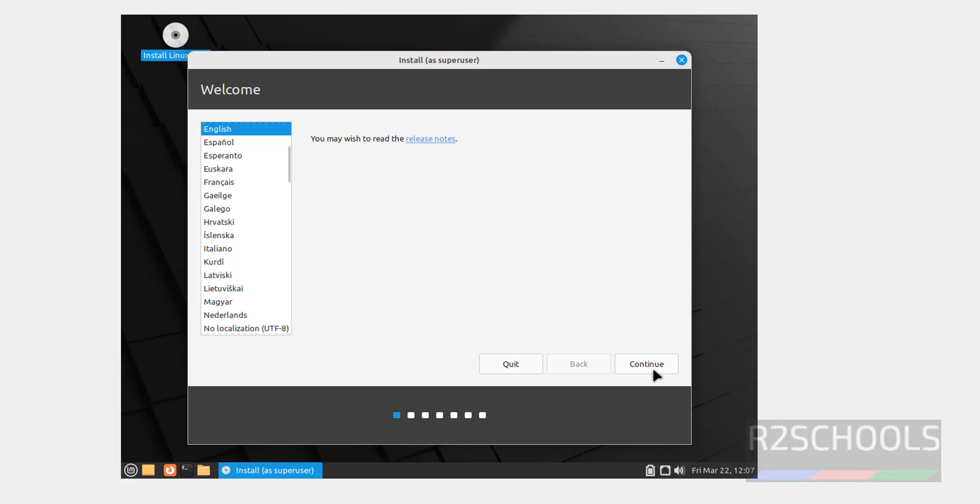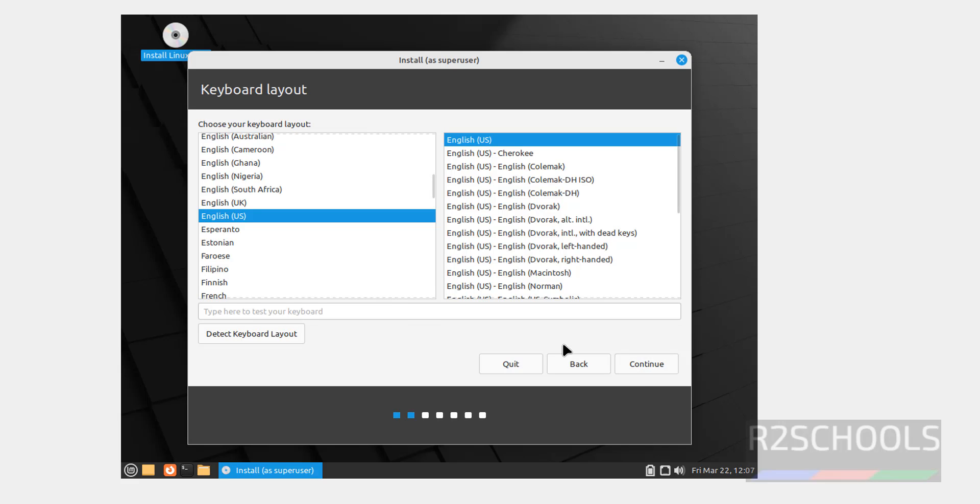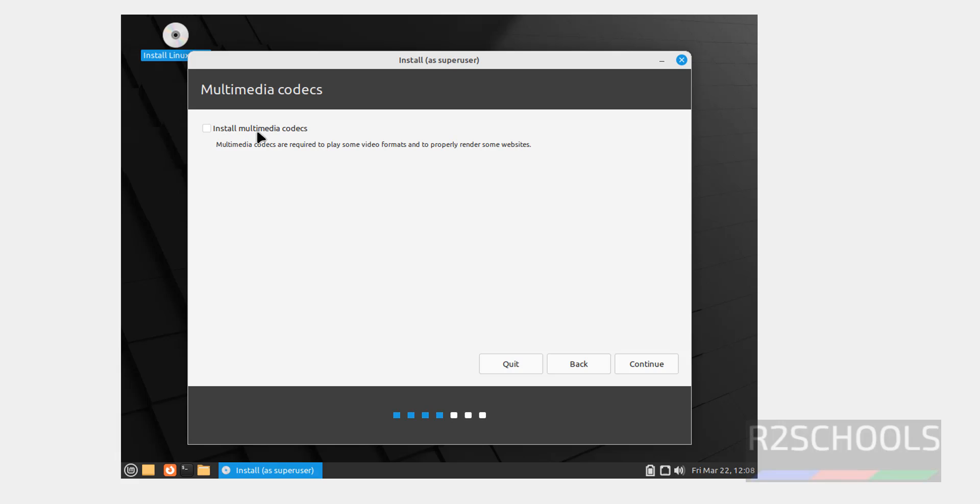Select the language and click on continue. Select keyboard layout type and click on continue. If you want to install multimedia codecs, select this one and click on continue.